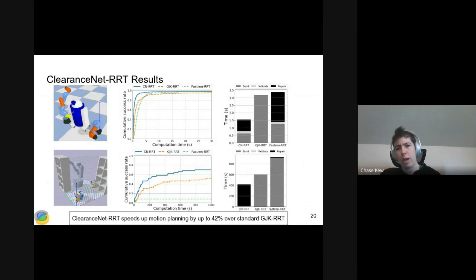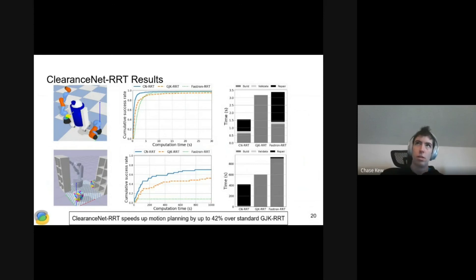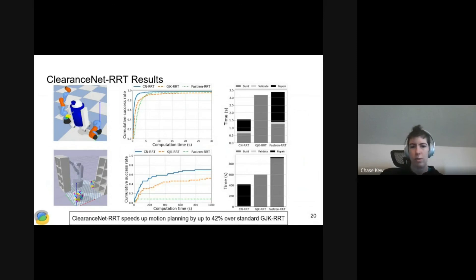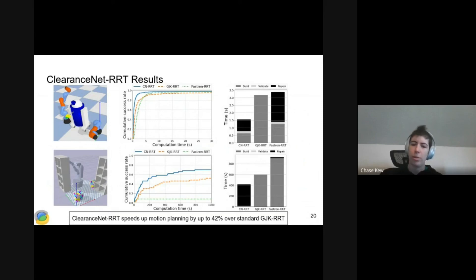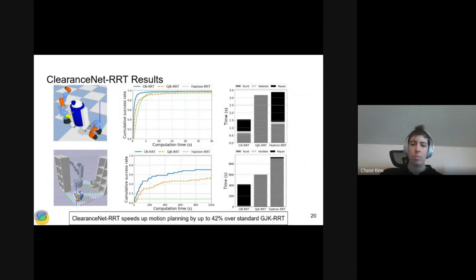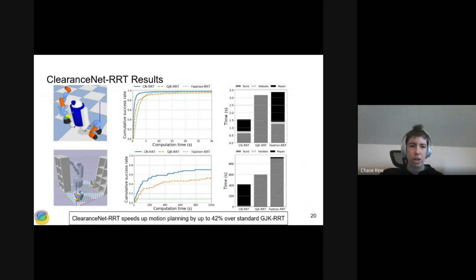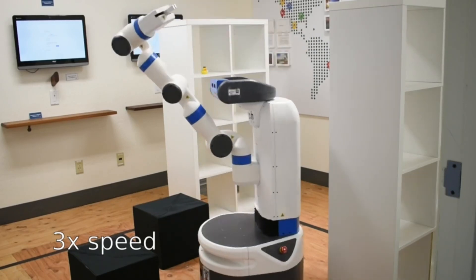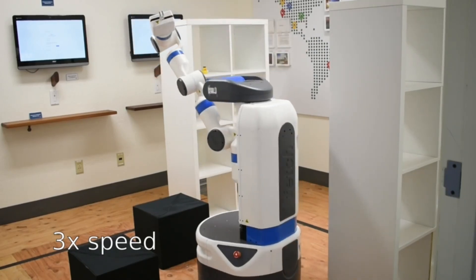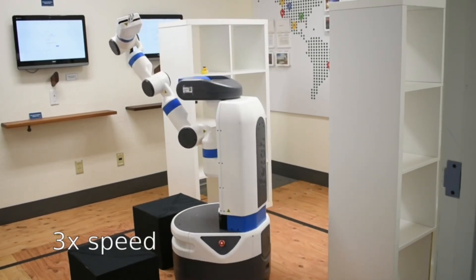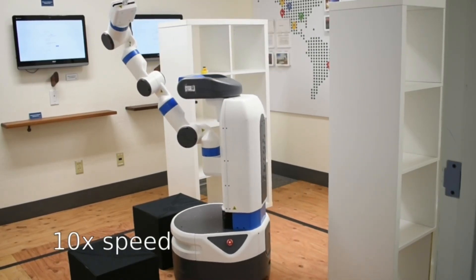The takeaway here is that ClearanceNet RRT can speed up motion planning by up to 42% over a standard RRT with a geometric collision checker. We also verified the method by deploying some of its motion plans to the real robot.